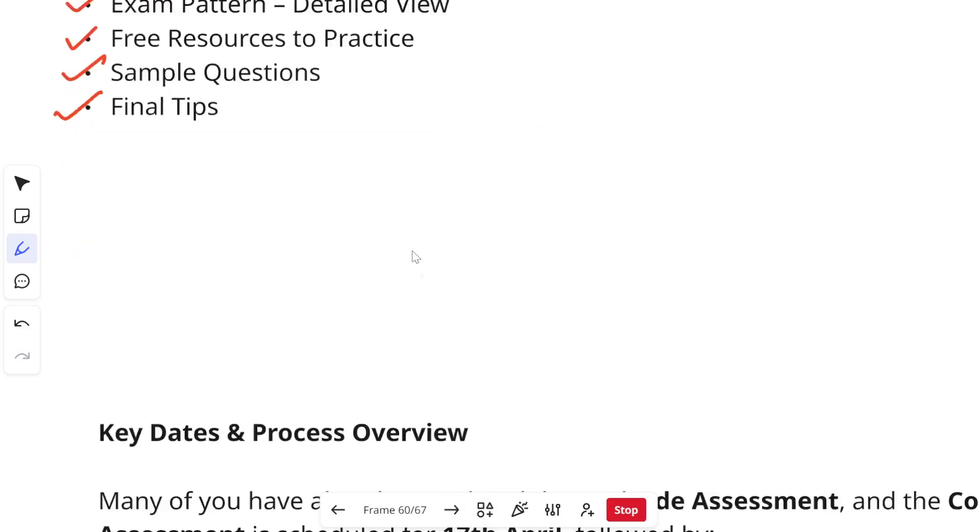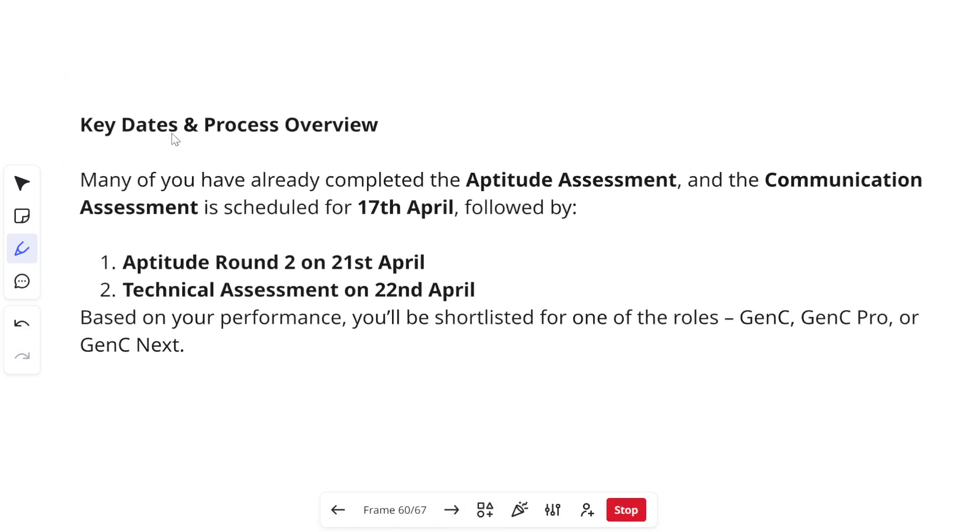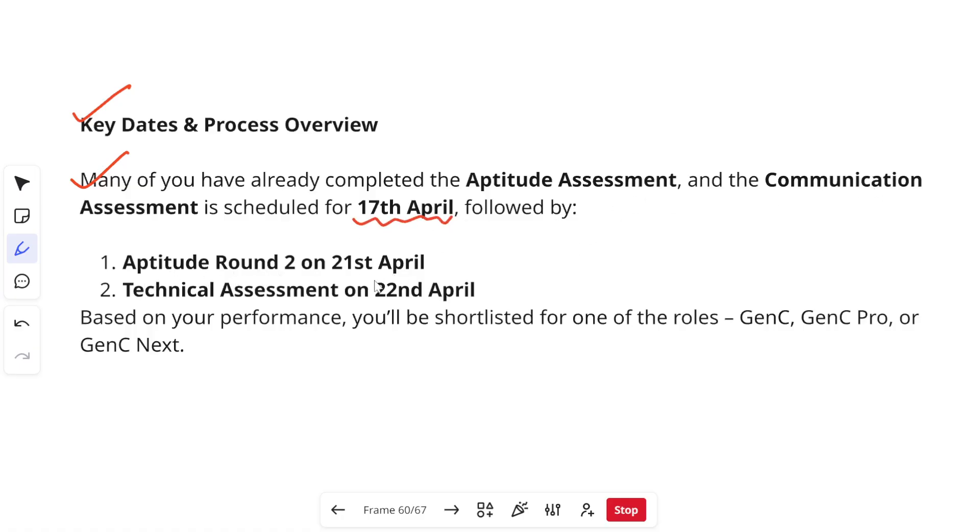Let's get started and let's look at the first thing which is the key dates and process overview. Many of you have already completed your aptitude assessment and communication assessment. Communication assessments were scheduled on 17th of April followed by your aptitude round 2 which was on 21st of April and then your technical assessment was scheduled for 22nd of April.